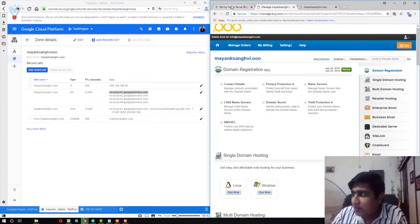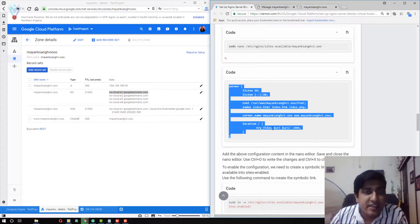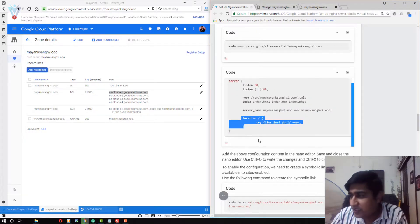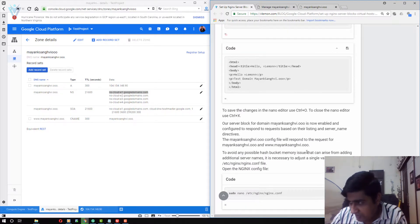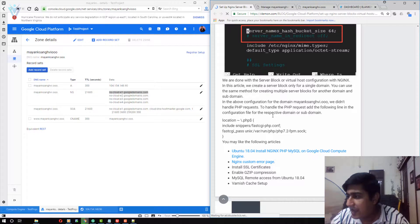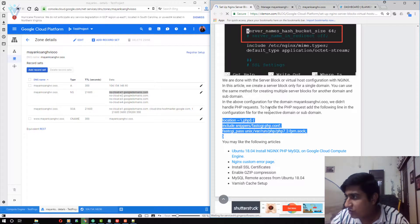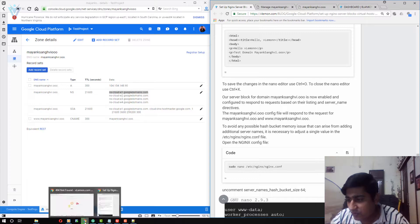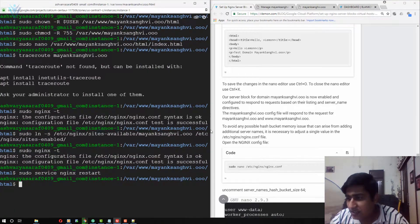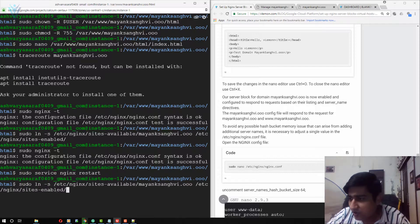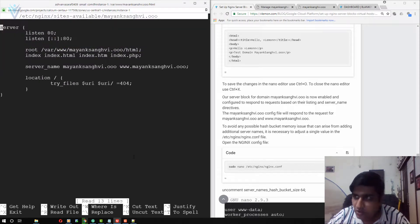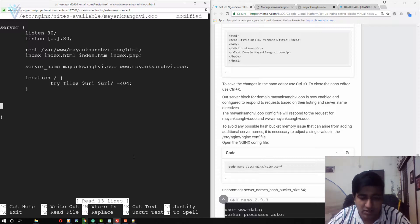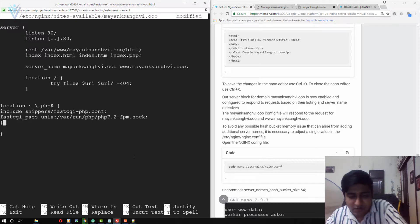There is one more thing: inside our configuration for mayanksangvi.oo we are not handling PHP requests. To handle PHP requests you need to add the following lines. I am going to copy these lines and paste them inside the nginx configuration for mayanksangvi.oo — paste all the lines in the correct location.